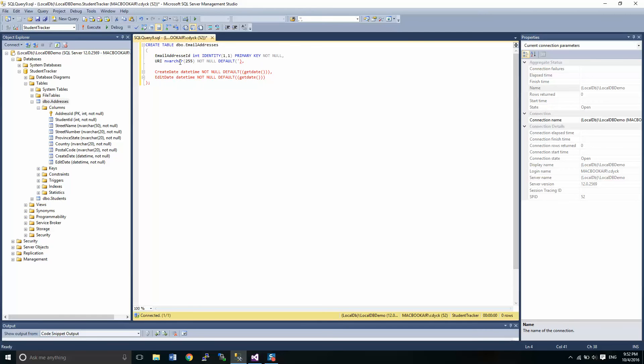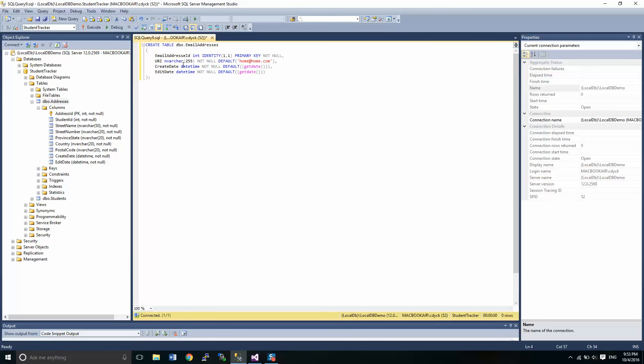We'll do it like this. Home at home dot com. So the default for our email address will be always home at home dot com. It's not correct, but it is what it is.